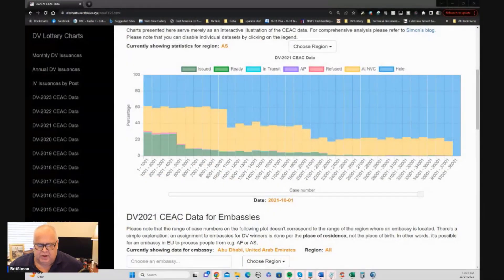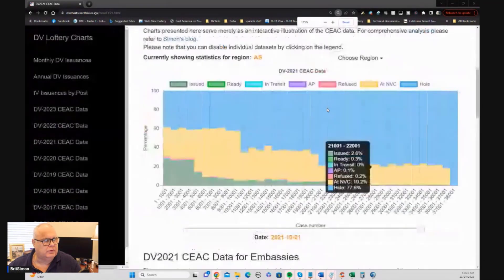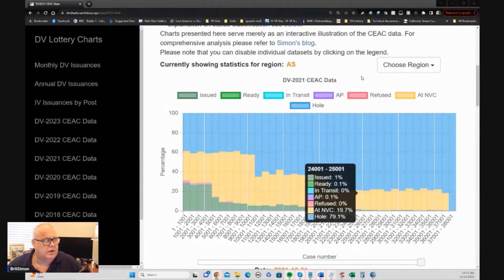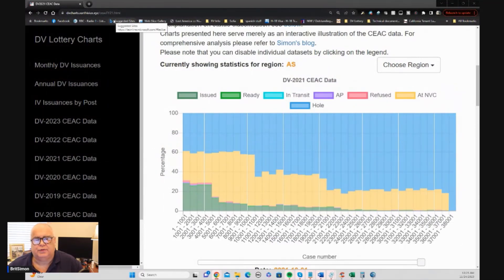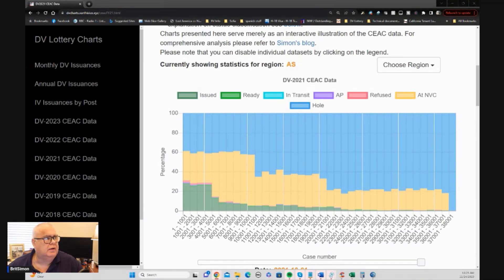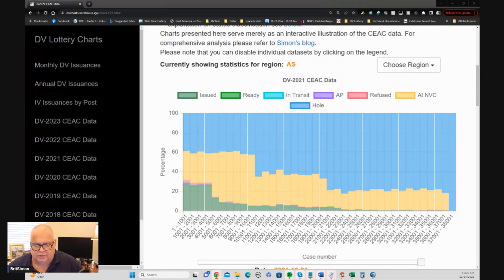Let me show you the data as shown on Zarthisius's website for DV 2021. So here we go — this is the data for DV21. We're looking at fiscal year DV 2021 for Asia. The link to the website is dv-charts.zarthisius.xyz. The blue color represents holes and the yellow, green, and other colors are actual cases.